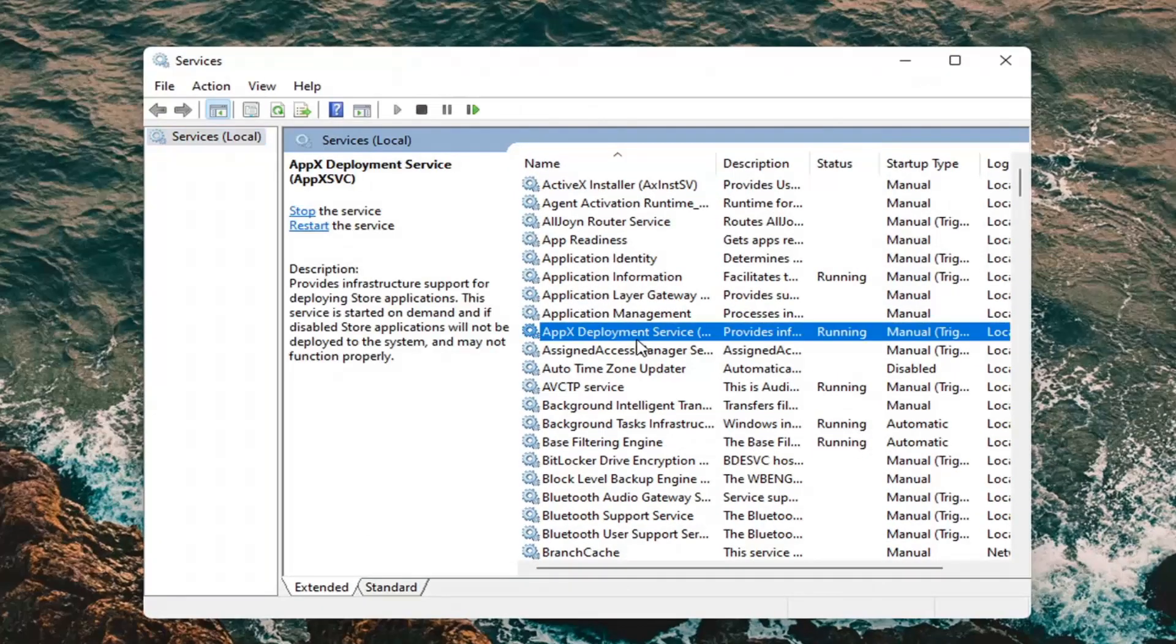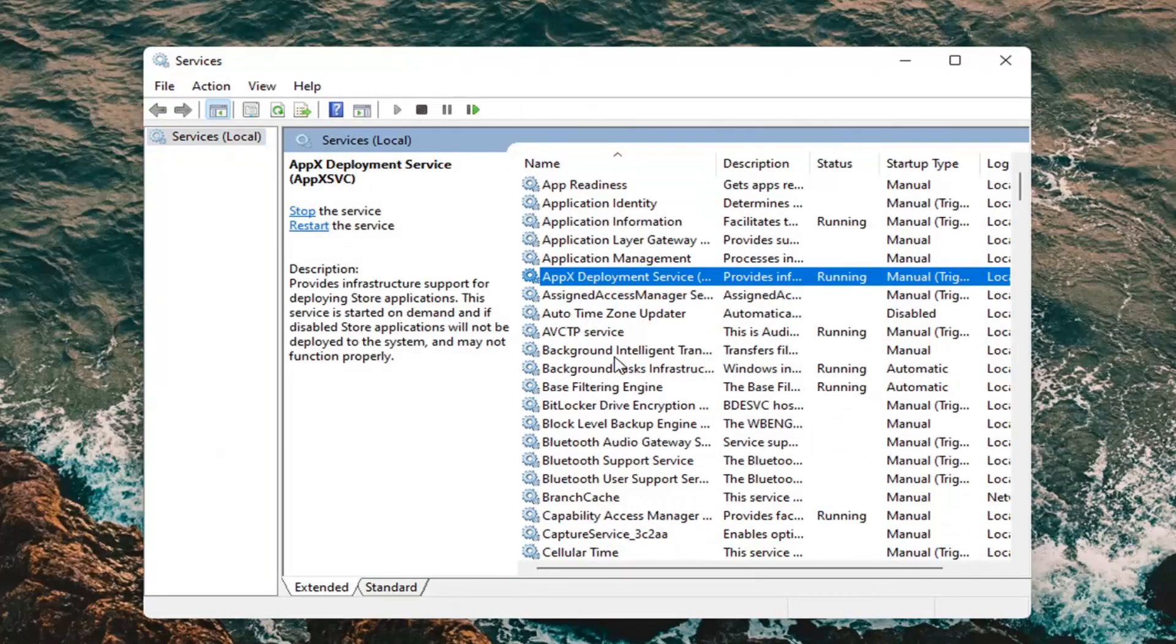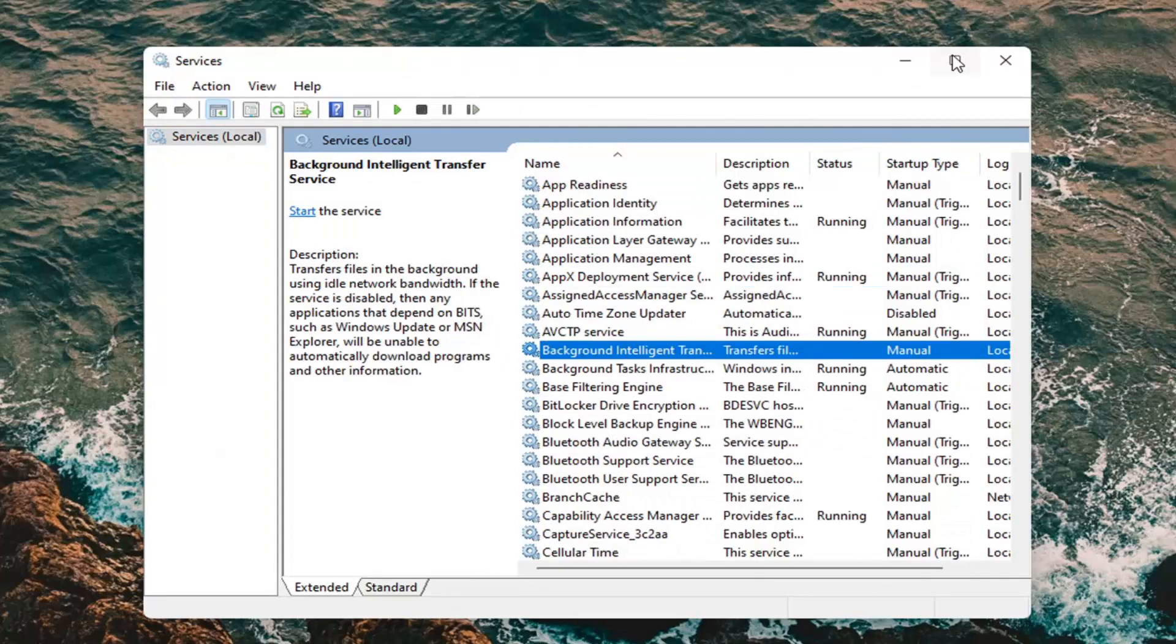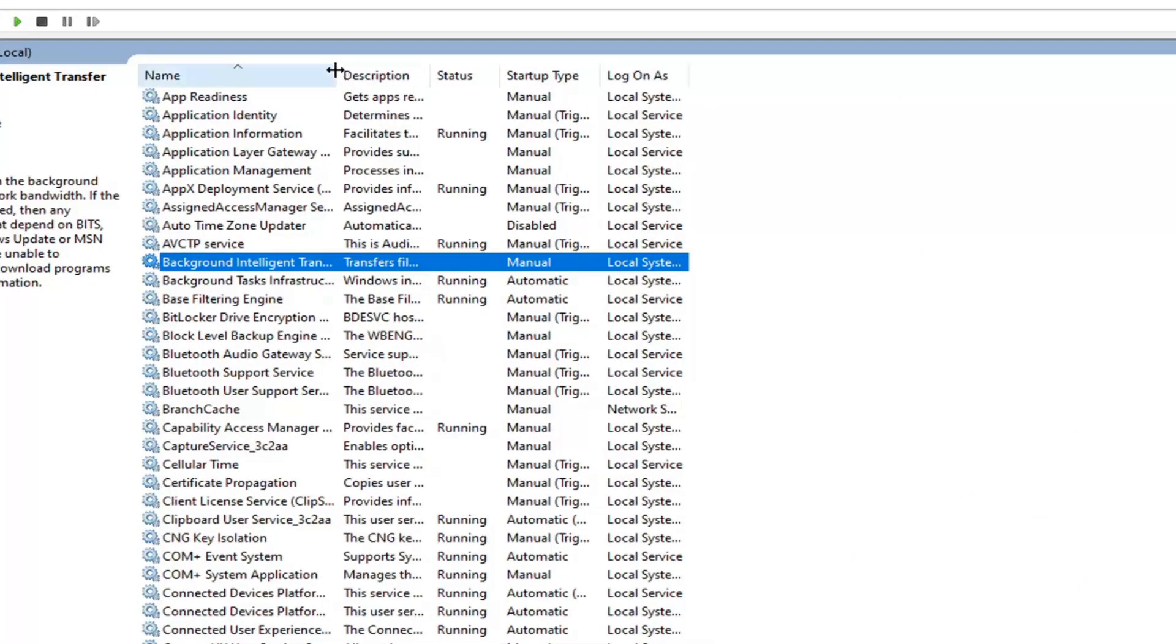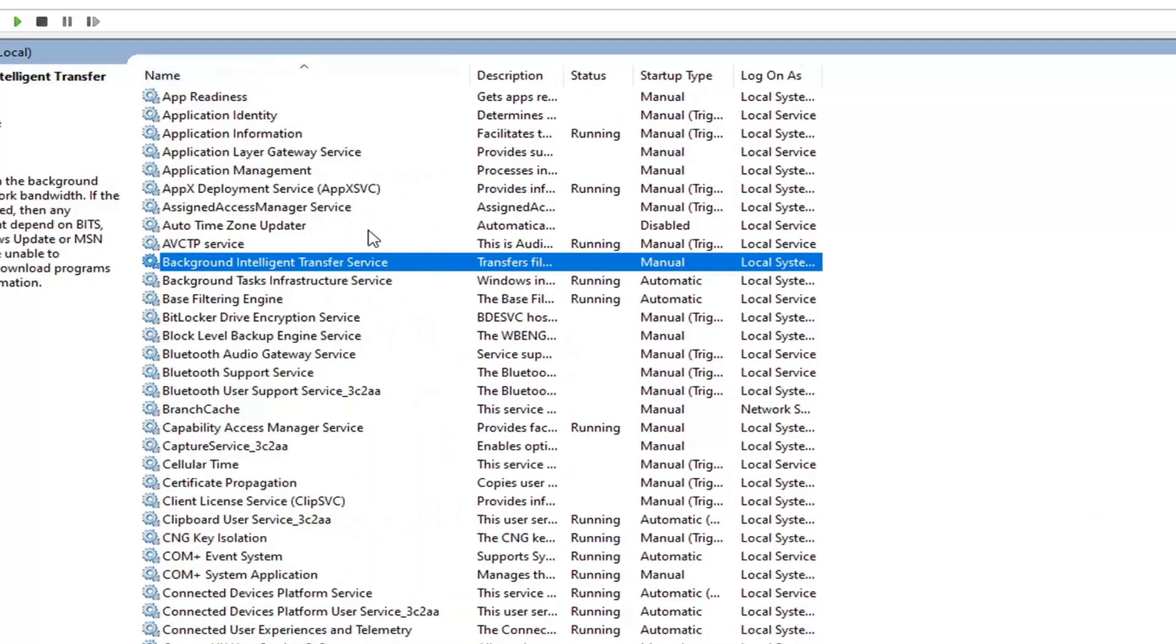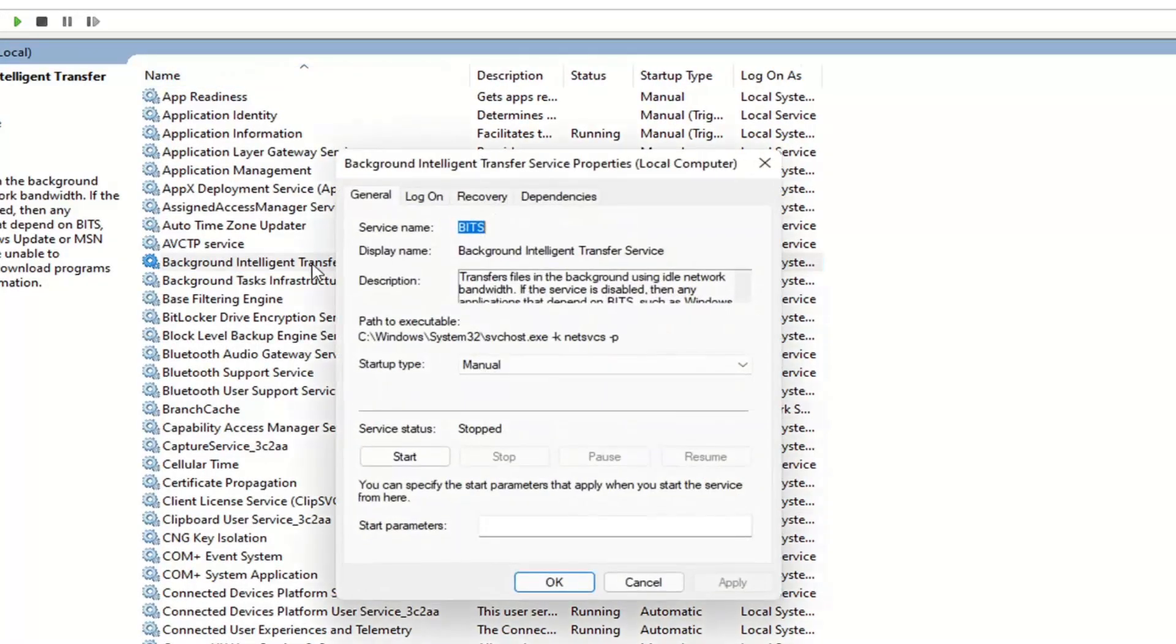You want to now go and locate the background intelligent transfer service here. I'm going to make this screen a little bit wider and you can see it's listed right here. Go double click on that.